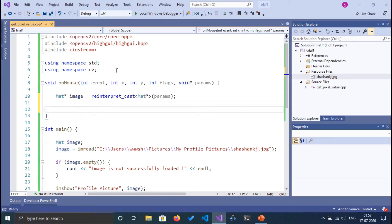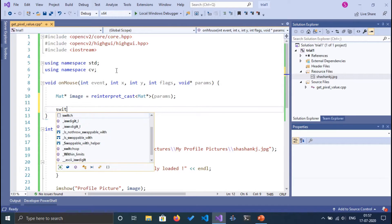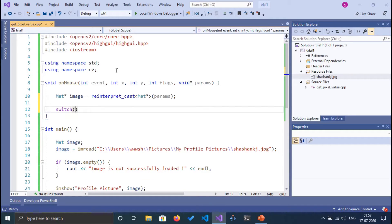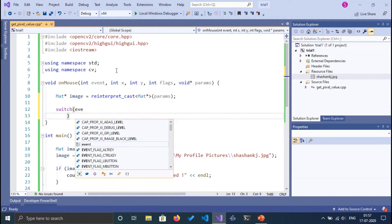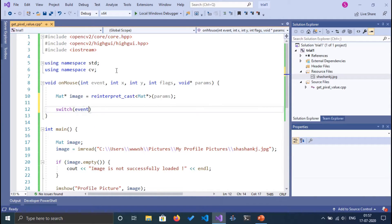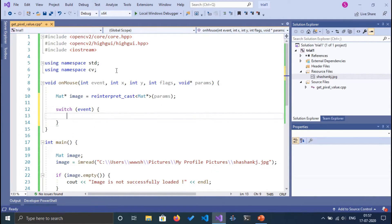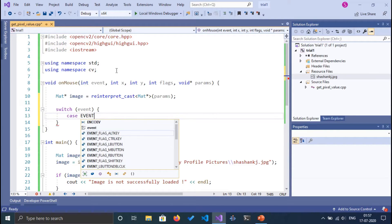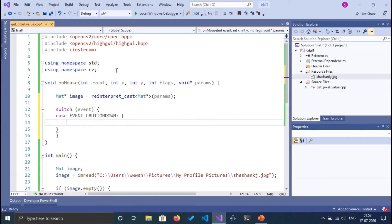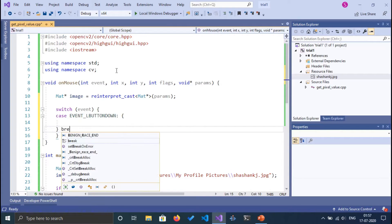Whenever the user clicks on any part of the image, we display the corresponding pixel value. The user will perform a left click, so we switch on the event. The case will be EVENT_LBUTTONDOWN for the left click.